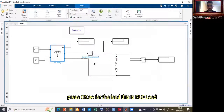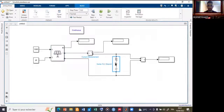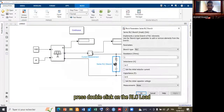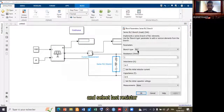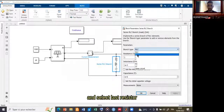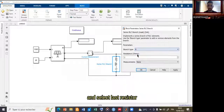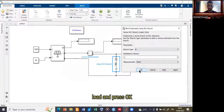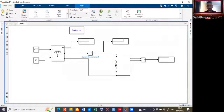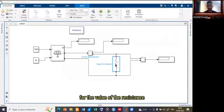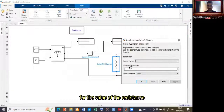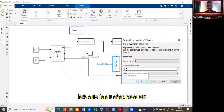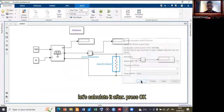For the load, double-click on the RLC load block and select a resistor-only load, then press OK. We will calculate the value of the resistance after — press OK for now.